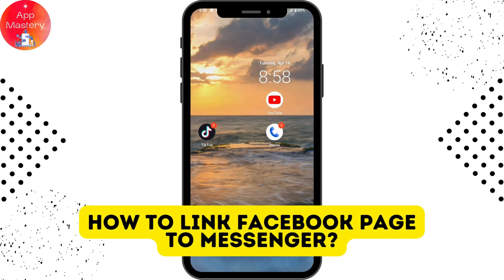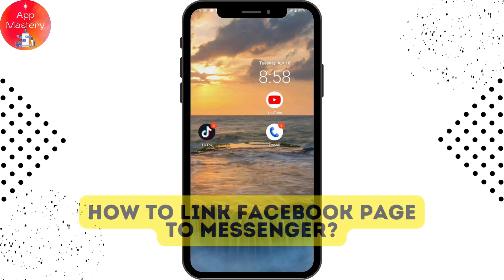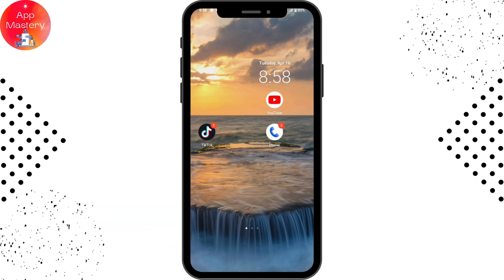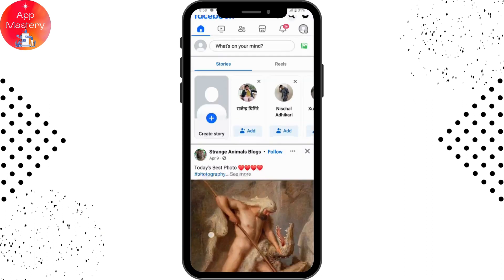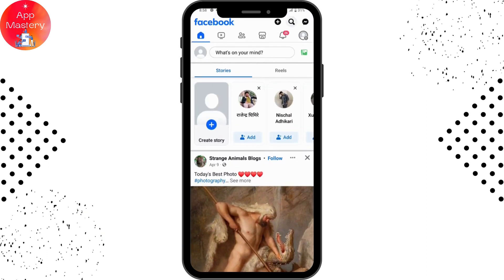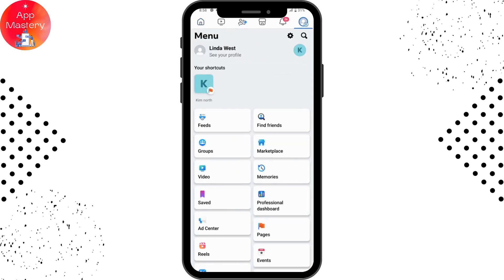How to link your Facebook page to Messenger. First, open your Facebook application. Once open, go to the upper right where your profile icon is and tap on it, then choose your page.